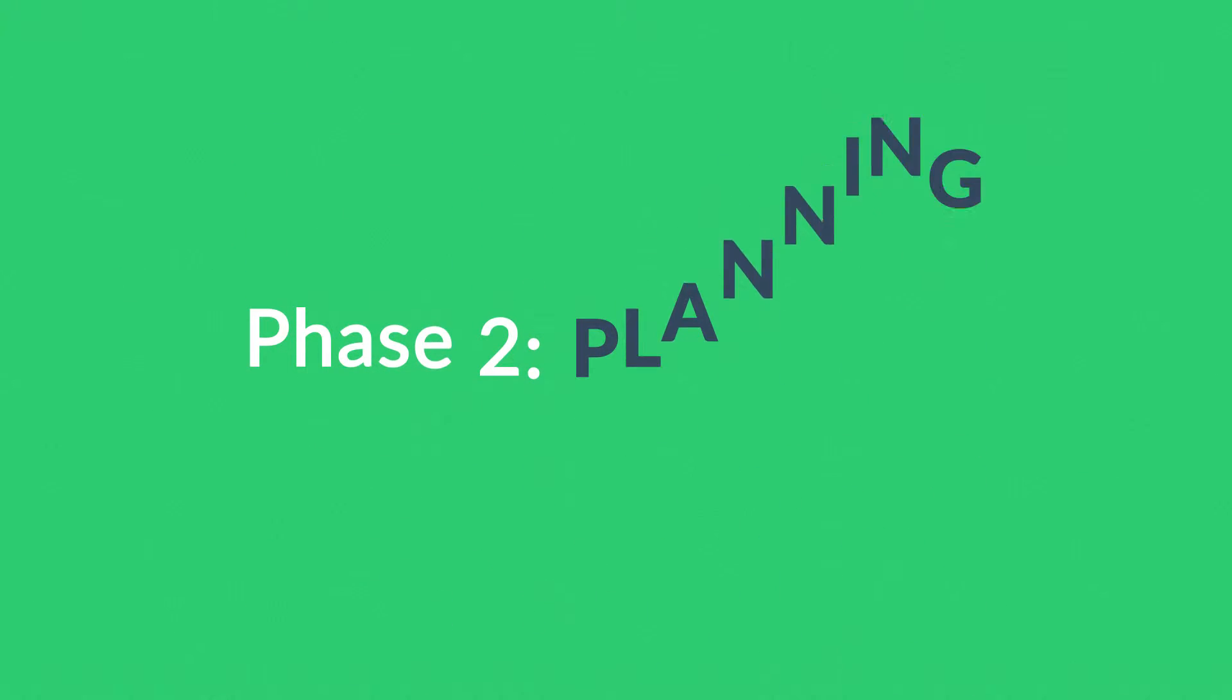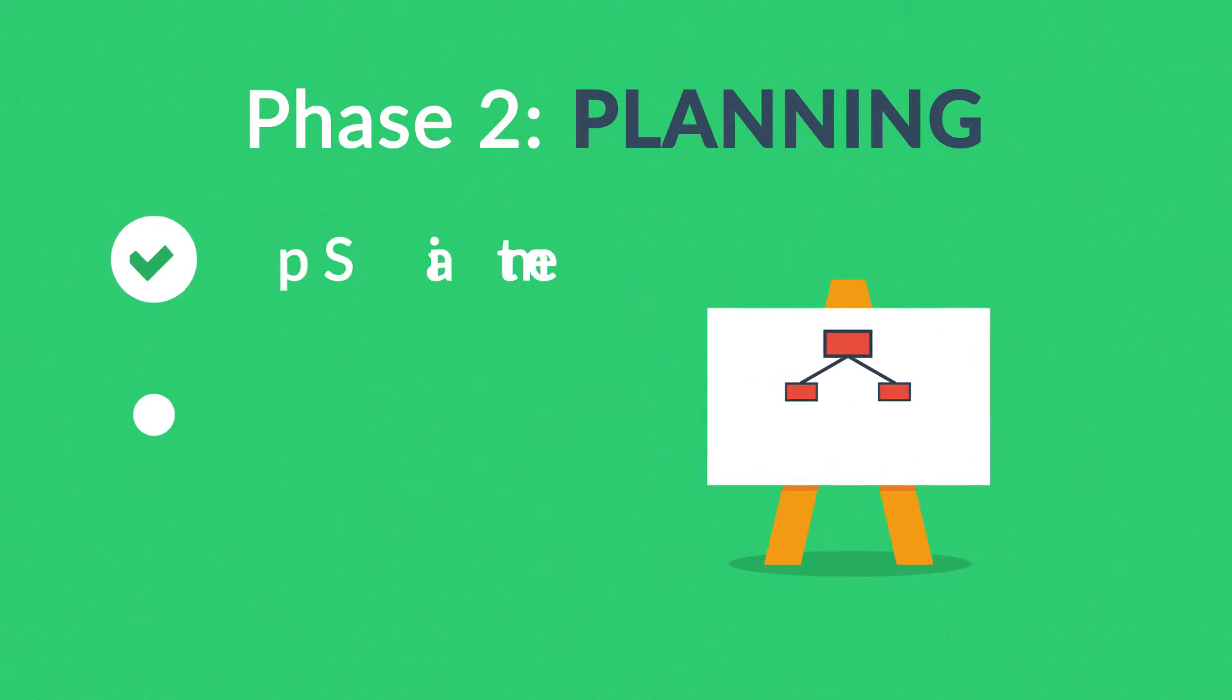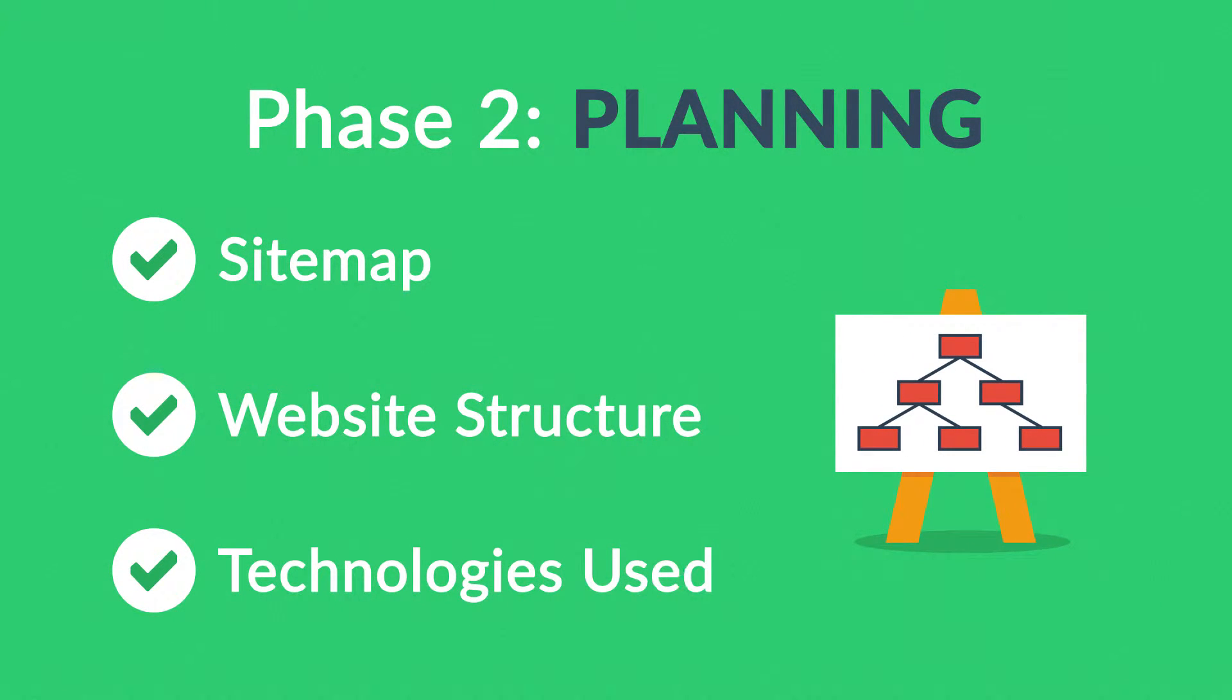Phase 2. Planning. A plan includes a definition of the site map, structure, and technologies that we're about to use.